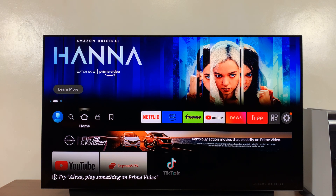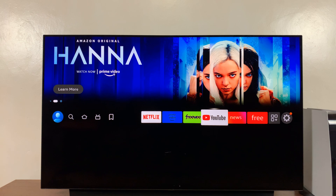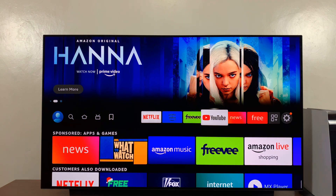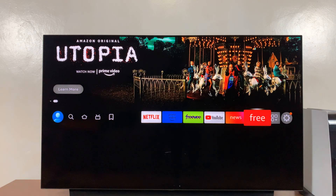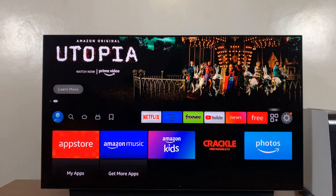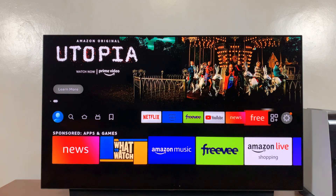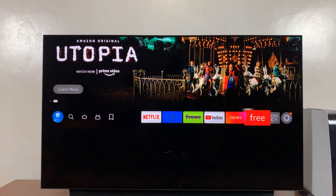I have the Amazon Fire TV, and today I'll be showing you how to uninstall TikTok. The TikTok app can be installed on your Amazon Fire TV, and if you no longer want it, you can uninstall it by going to Apps.